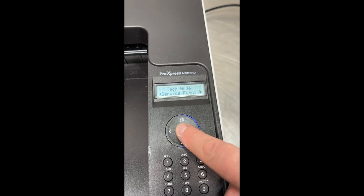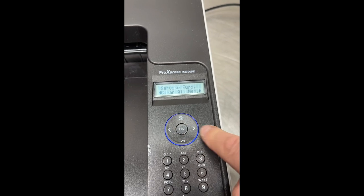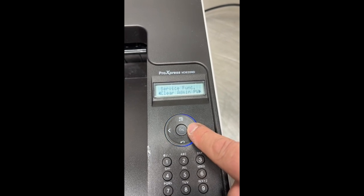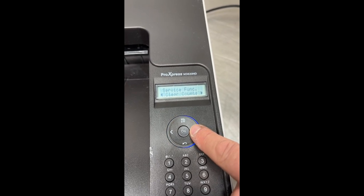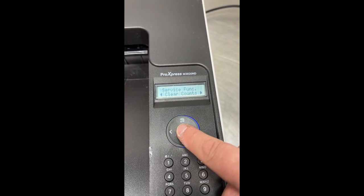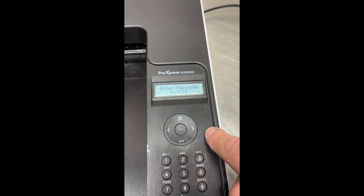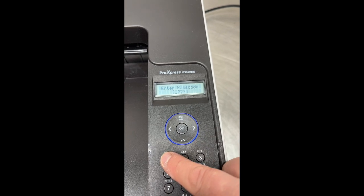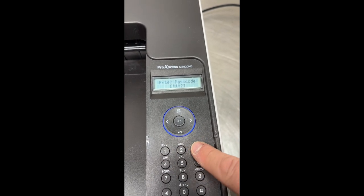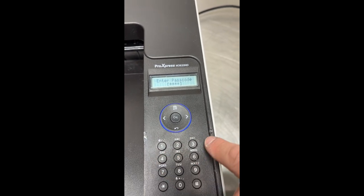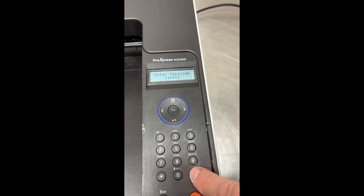Find and select service function, find and select clear counts, and press OK button. Find password, 1, 9, 3, 4 and press OK button.